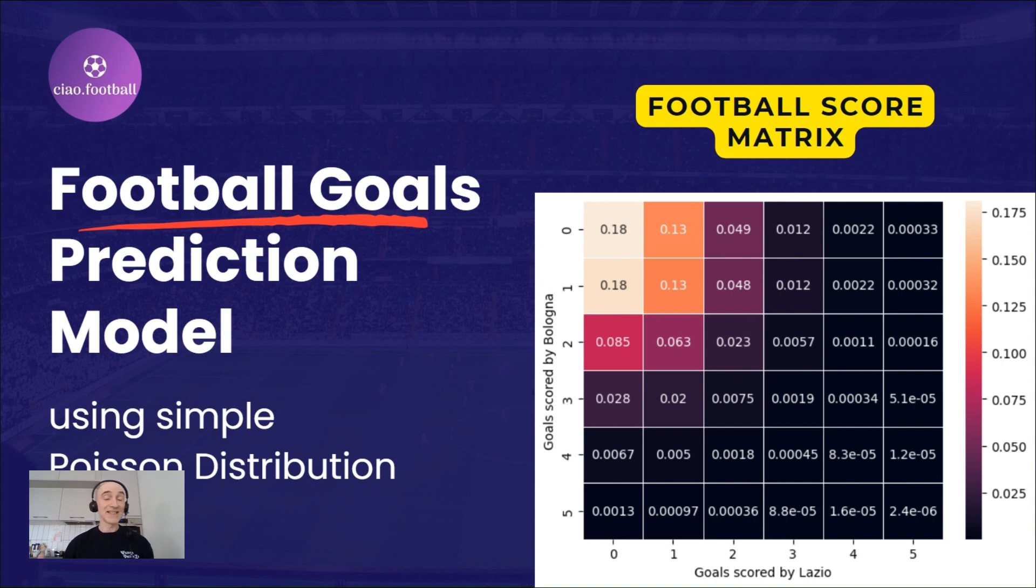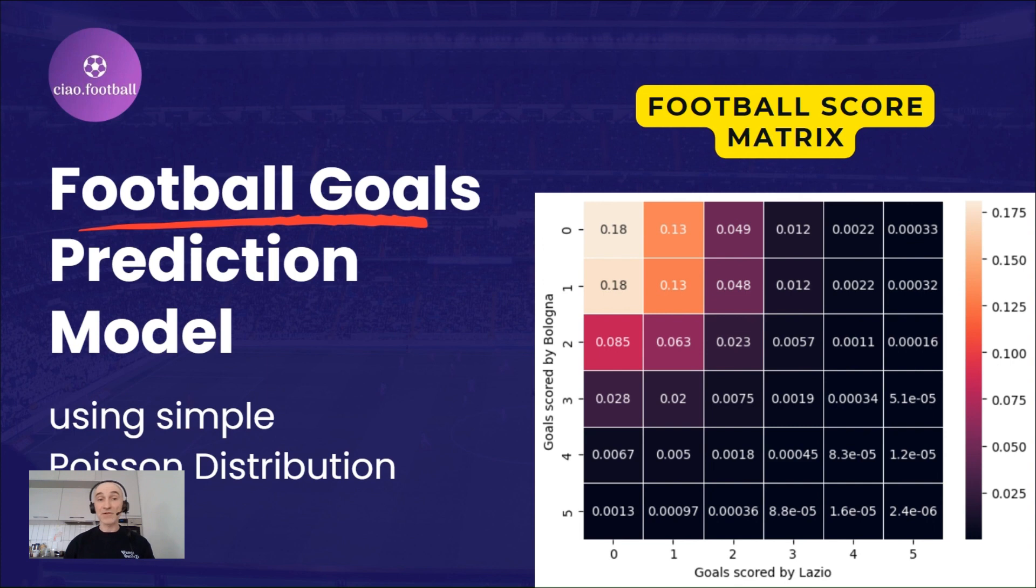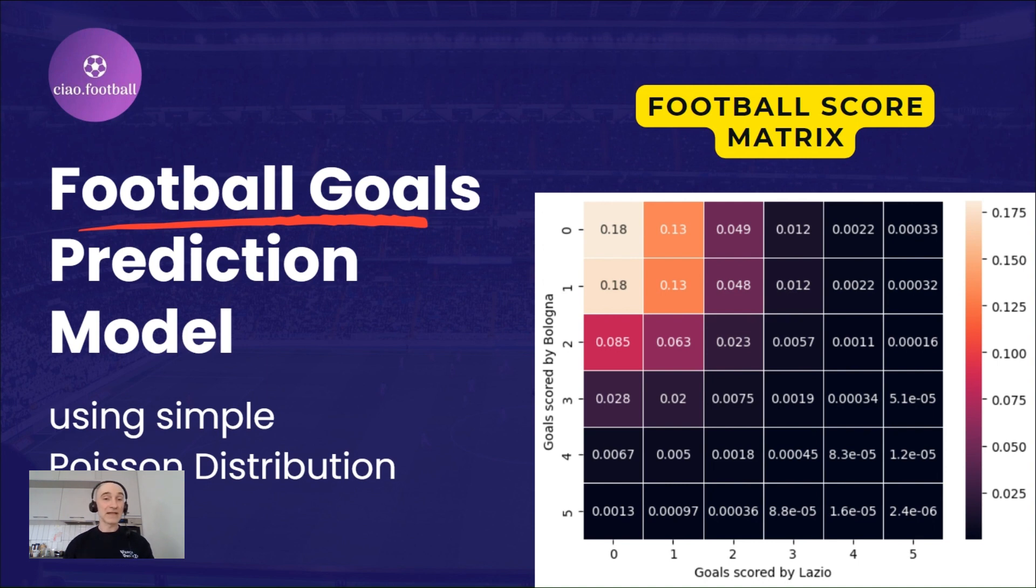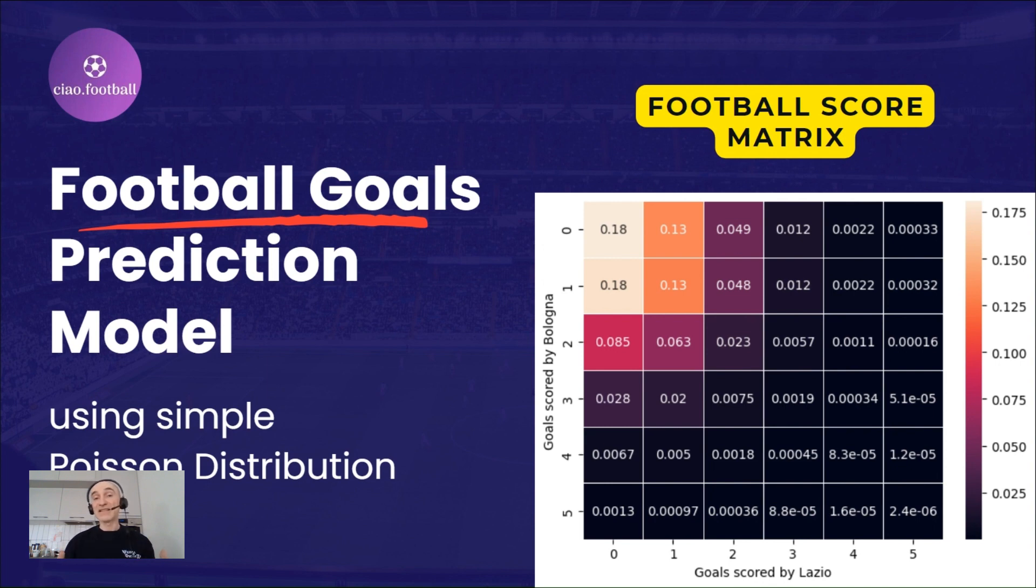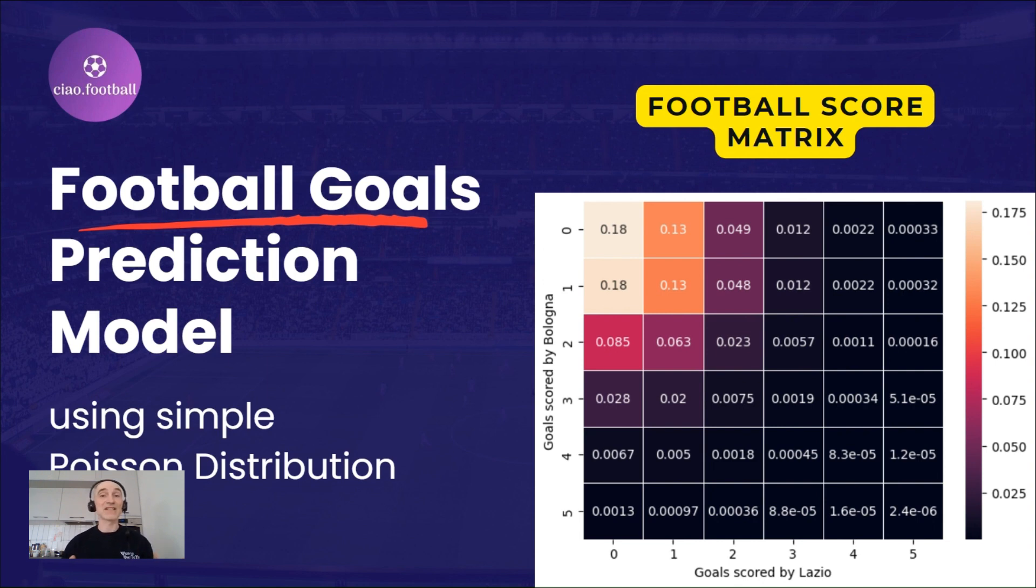Or, as you can imagine, what's the average number of goals can a team score or concede in a specific match? The Poisson distribution assumes that these events happen at a constant average rate and they are independent of each other. In simple terms, the events don't affect each other and they occur randomly, which doesn't always hold in football.